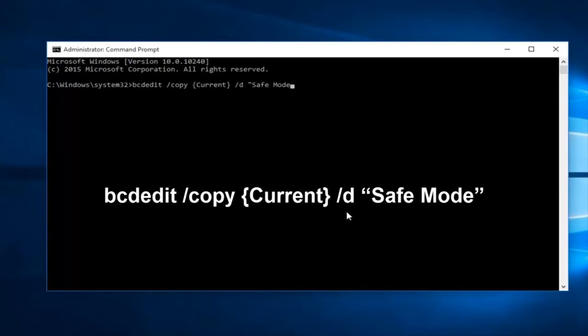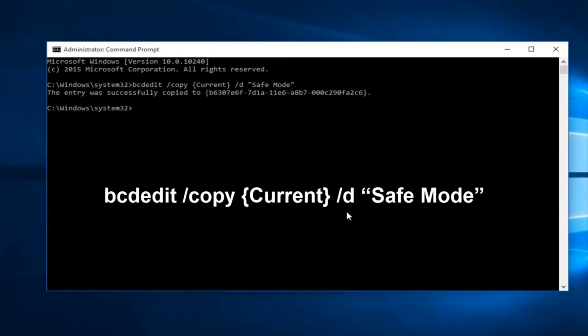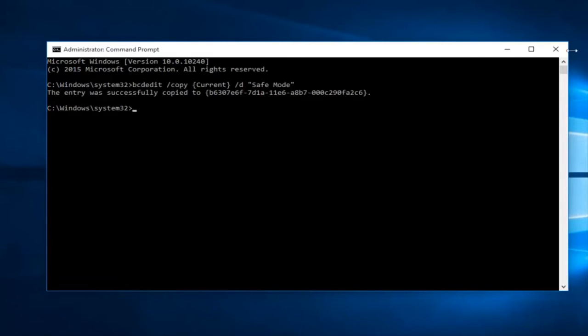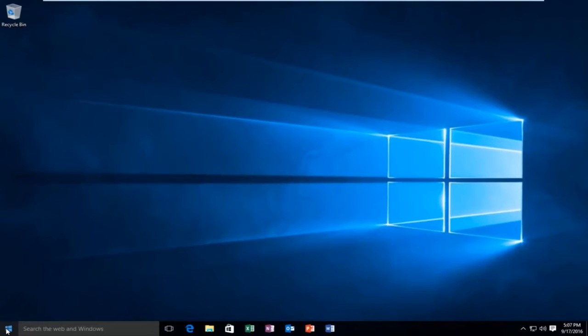With a space in between, it doesn't really matter. So we're going to go ahead and close parenthesis and then hit enter. You can see the entry was successfully copied. So we can close out of here.